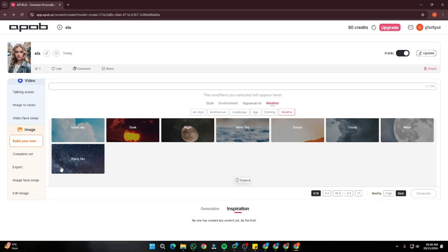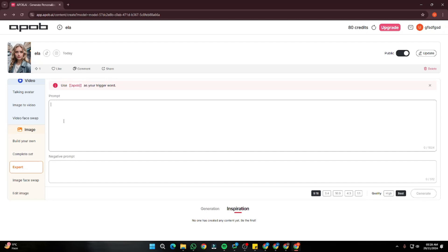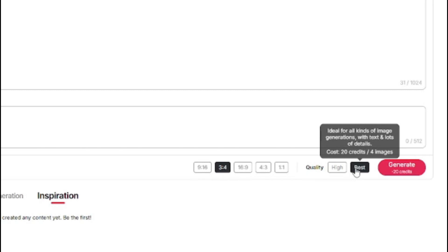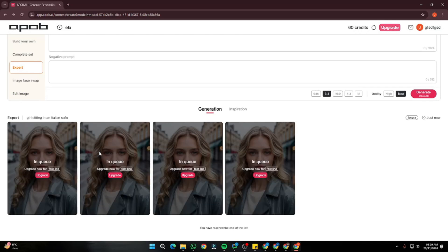According to me, I'm going to tell you the perfect way to create your consistent character with this image model. For that, go to the expert option which gives you a complete prompt box and negative prompt box. I'm going to keep it simple and type 'girl sitting in an Italian cafe.' For the negative prompt, I'll leave it blank. Then choose aspect ratio — I'll go with 3 by 4 — and for quality I'll choose 'best.' From here we're going to click generate and it will start the queue, taking around one to two minutes.